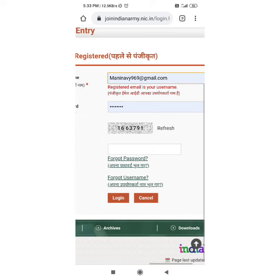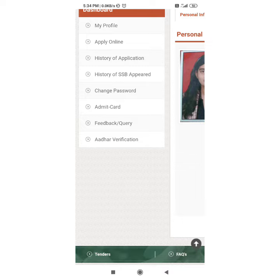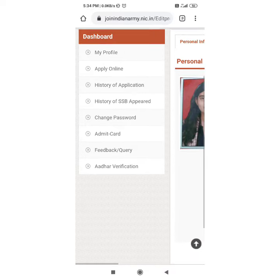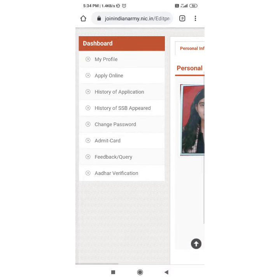Put in the correct user ID and password and your profile will open. Once your profile is opened, you have to go to the history of the application. You will see the option of history of application — click on it.